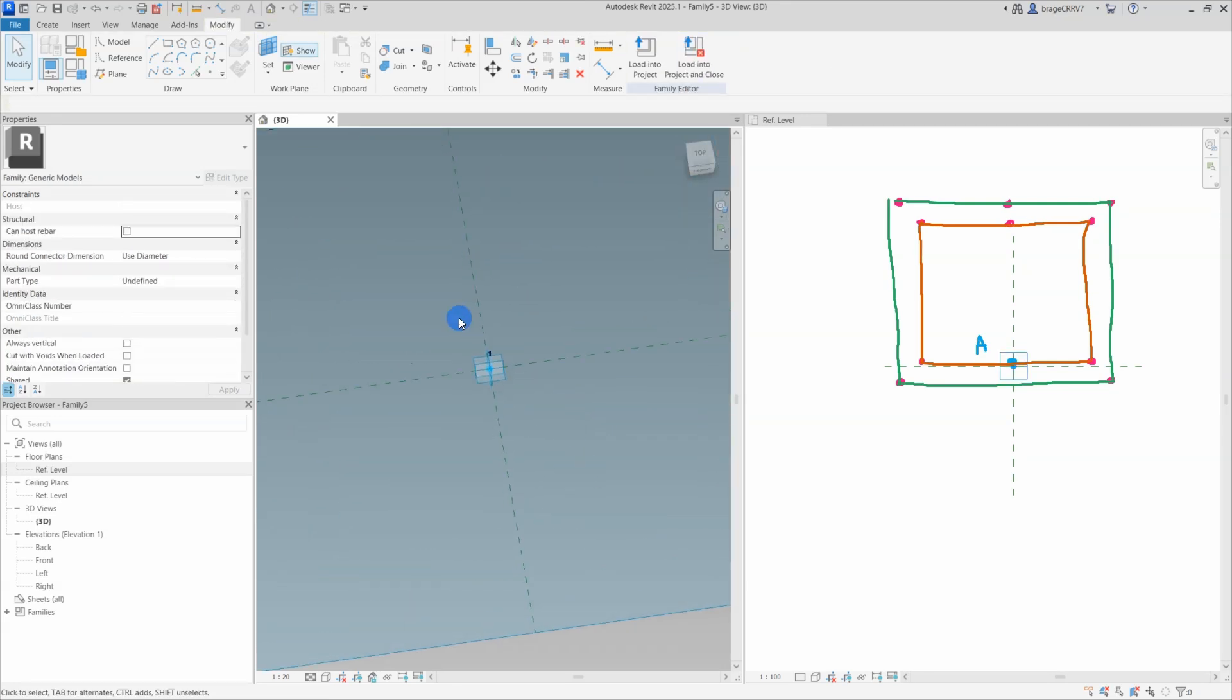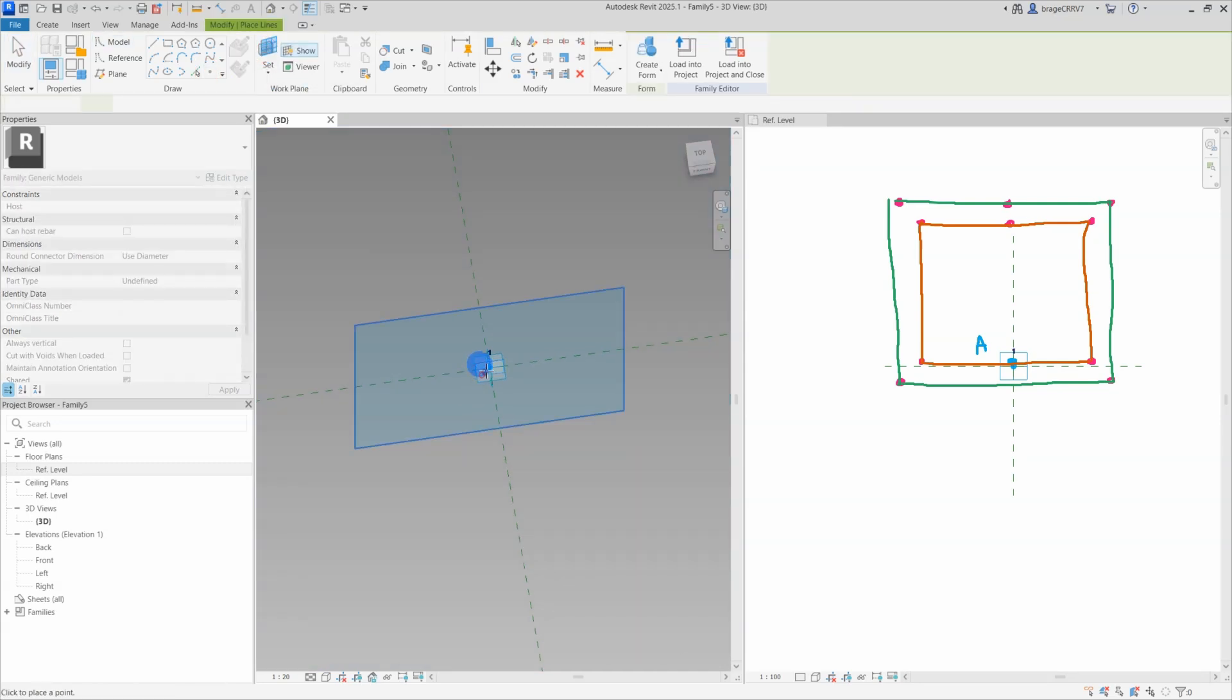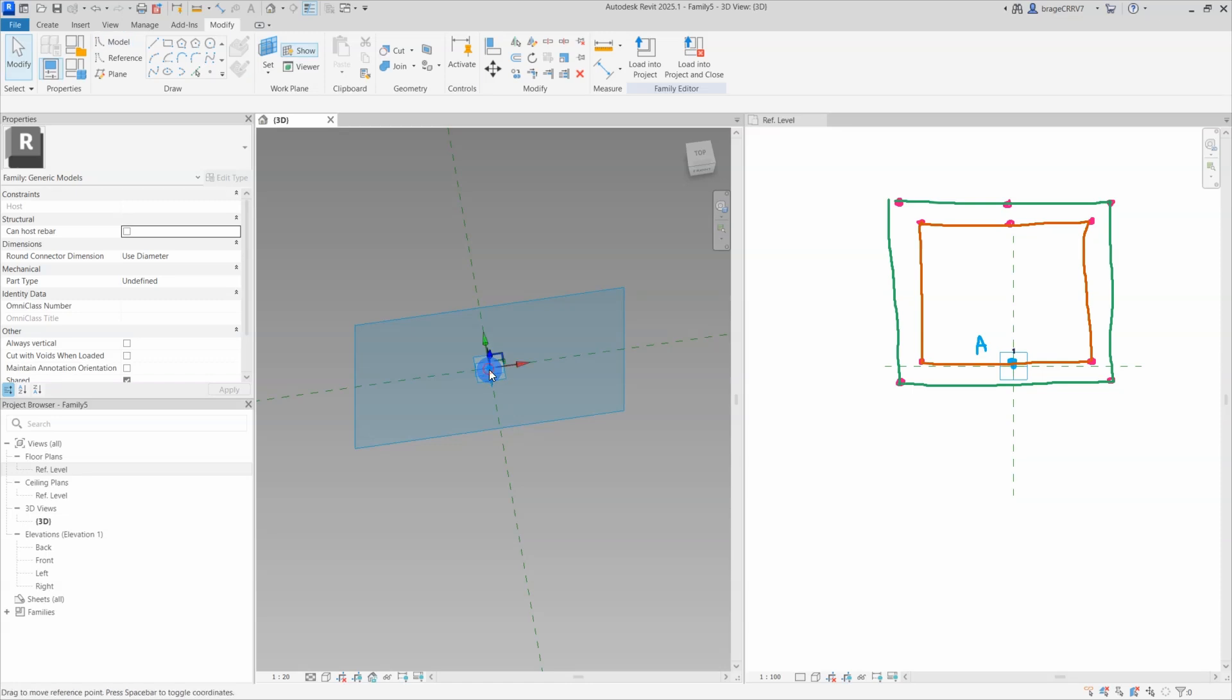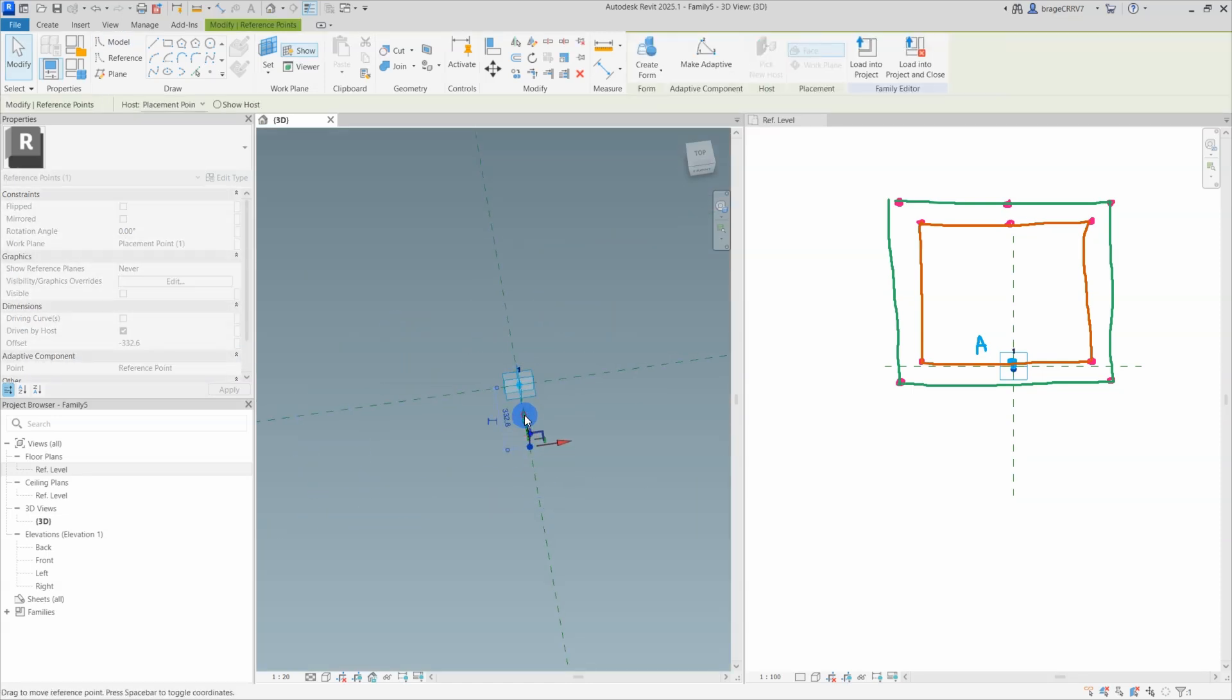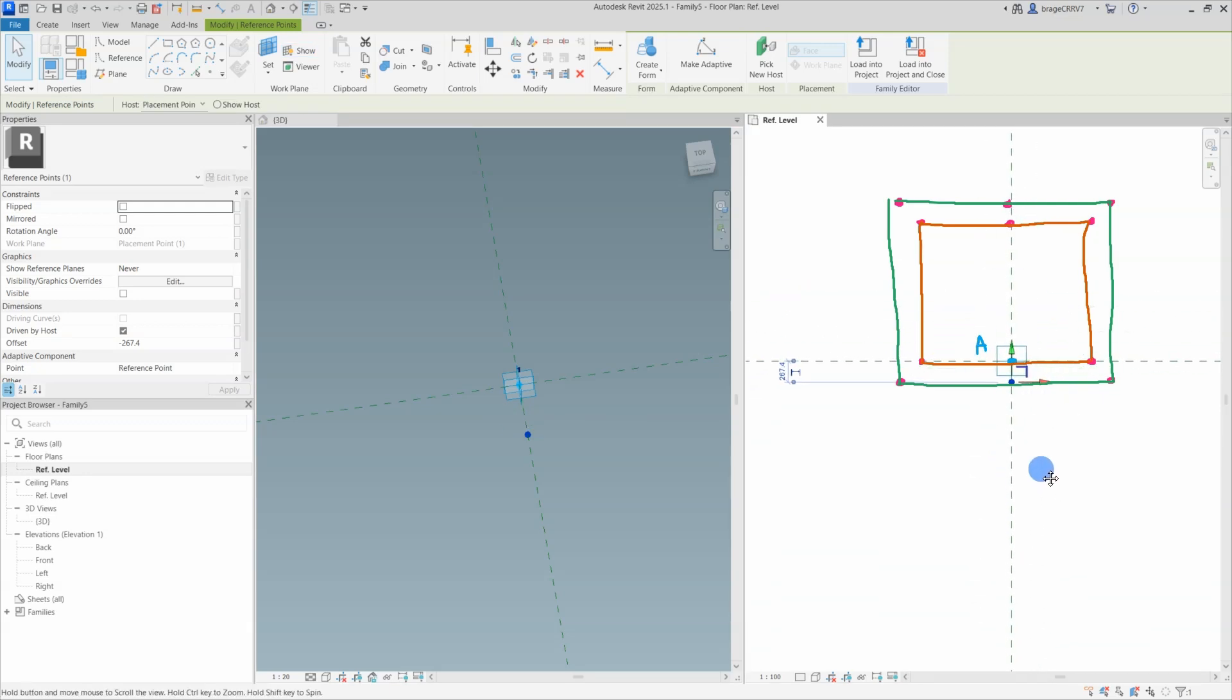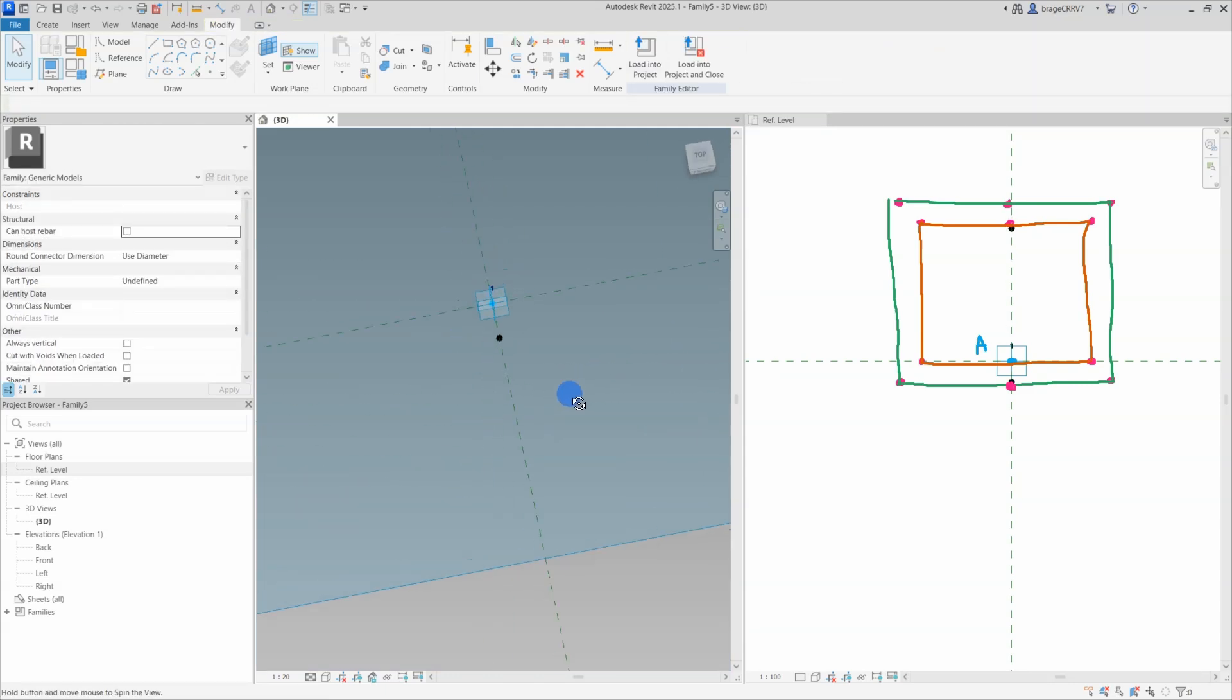So the sketch is done. Selecting the workplane where our points will be placed is important because I want to rotate our culvert section perpendicular to the host curve. Therefore I select the floor plan as the workplane for placing our reference points. If I had chosen a front view or another type of view like I have done in previous videos, the rotation would have been off, so this step is crucial.